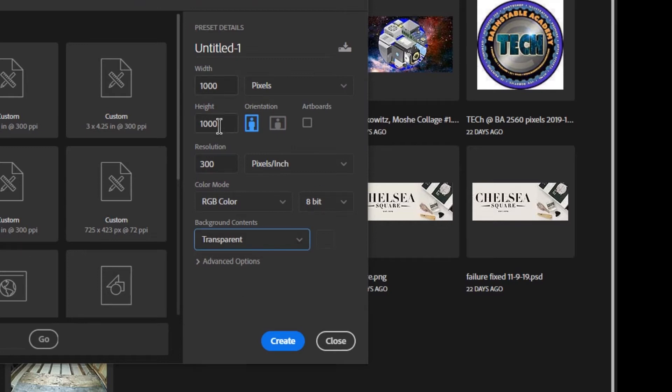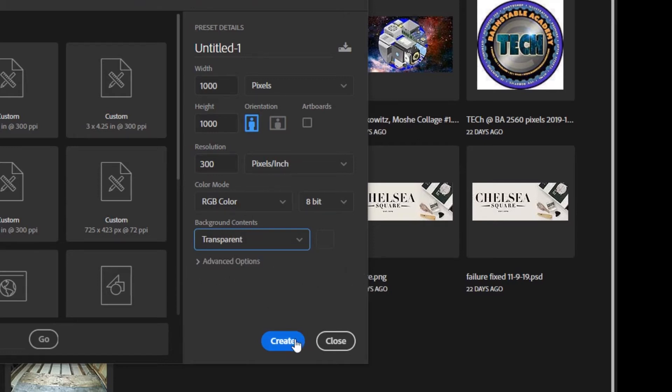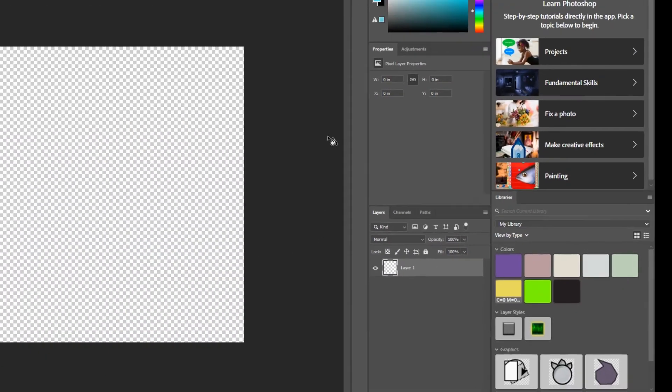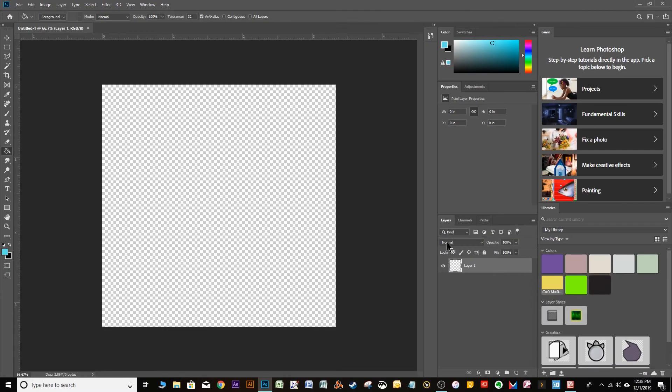So 1,000 by 1,000, 300 pixels per inch, RGB color, and transparent. You don't have to bother with the advanced options. Click on Create, and here you go.